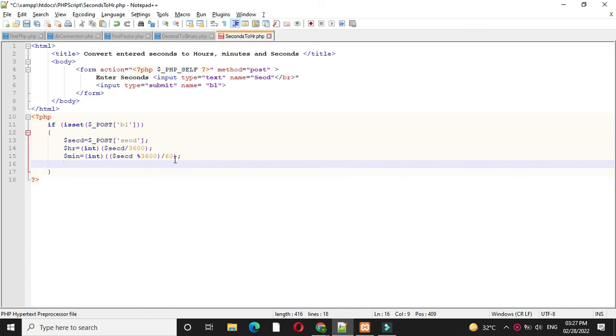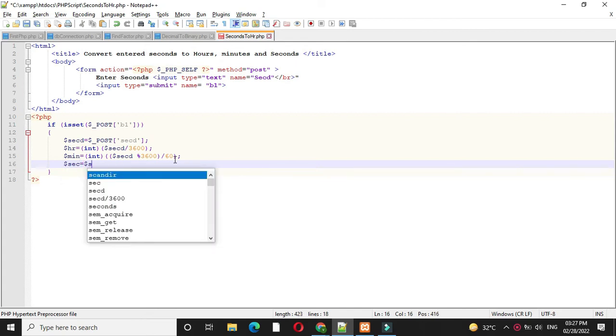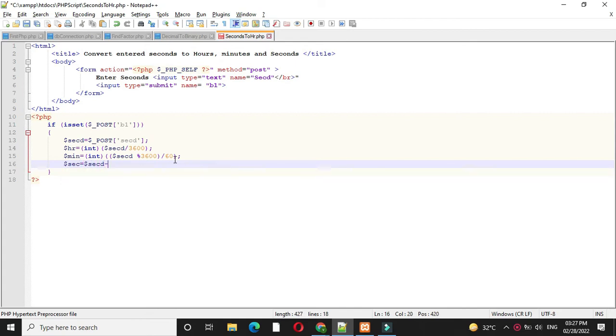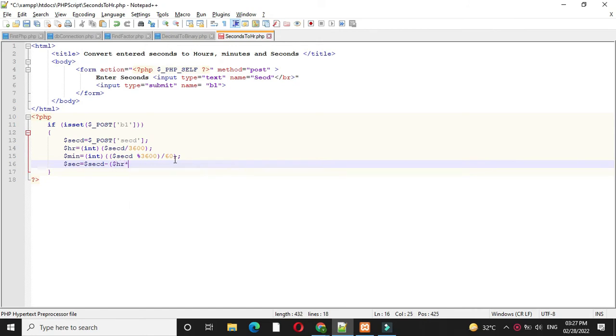And then we will find remaining seconds. So second equal to entered seconds minus hours into 3600 plus minutes into 60.